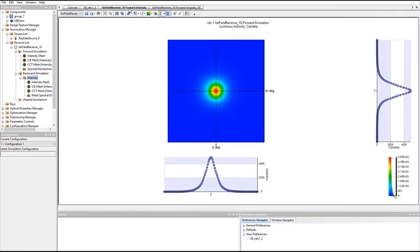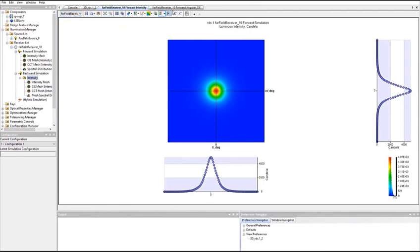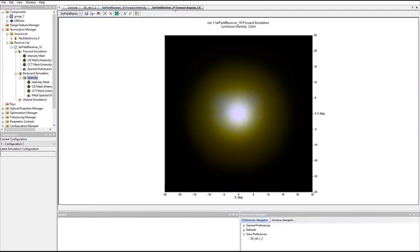The forward and backward intensity distributions look very similar to each other, as do the color intensity distributions.